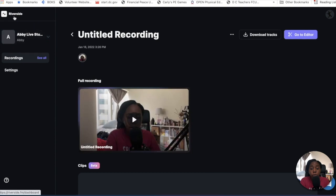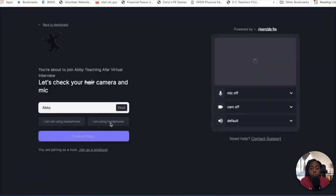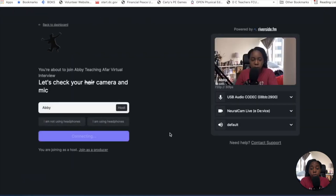Let me take you to my other studio here, which has a lot more information. I'll do this really quick so I can show you what clips are, but it's the same situation here.